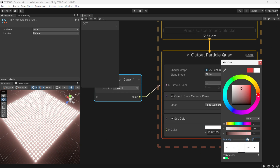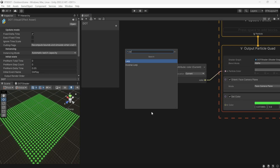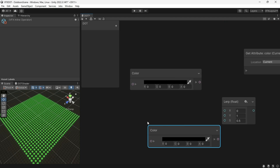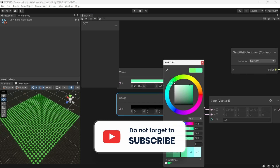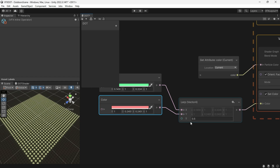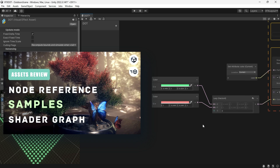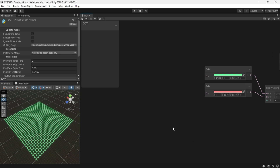Now let's change the color between two colors using the Lerp node. The first input and the next one should be your two colors, while S or T slides between them. For those unfamiliar with these nodes, refer to my previous video which provides a comprehensive guide to mastering nodes in Shader Graph and Visual Effect Graph.